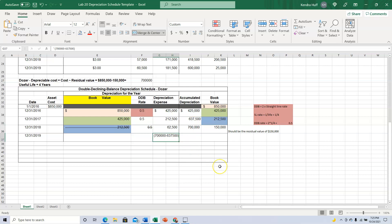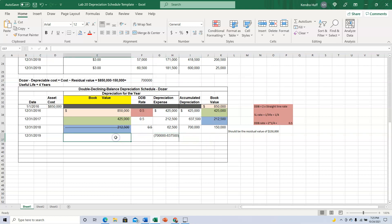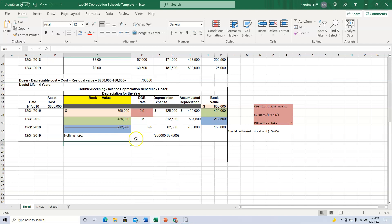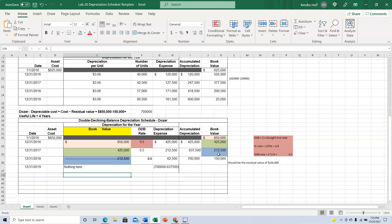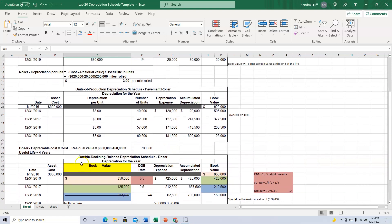In year 4 there's nothing to record because we actually finish depreciating in year 3 — the book value already reached the salvage value. Alright, that's it for the depreciation schedules.